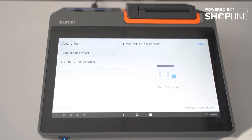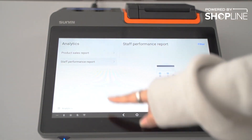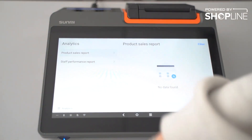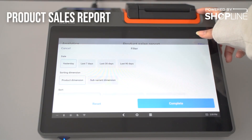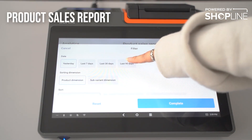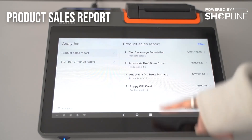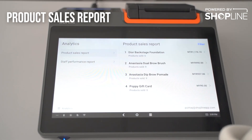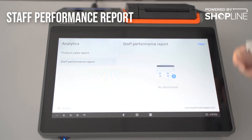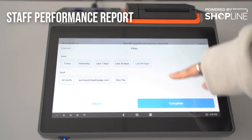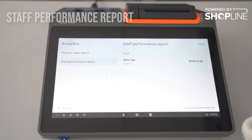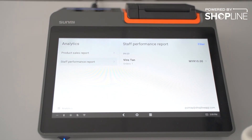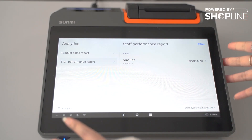Under analytics, we have two reports for now: the product sales report, to identify which products are your best sellers, and the staff performance report, to identify which staff has been selling the most orders.